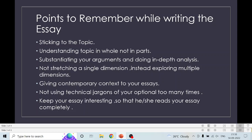Avoid using technical jargons from your optional too many times. If you are from a sociology background and writing too many jargons — Devi-Rashi dichotomy, Sanskritization — remember the one checking your copies is not from a sociology or political science background. You have to be generalistic in approach, be very simple. You don't have to use Shashi Tharoor-kind of English, but you should have a good, decent, formal kind of vocabulary. Also, keep your essay interesting — because an essay is big and you have to attract the examiner's attention.